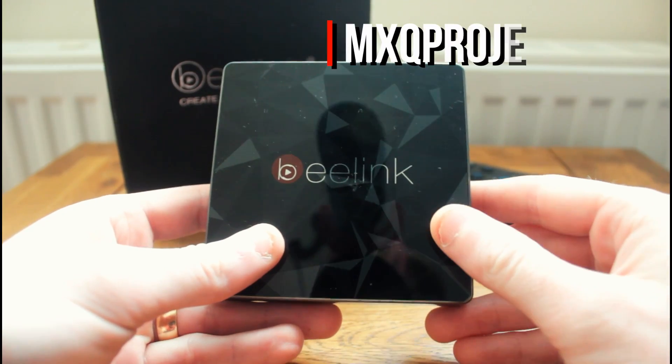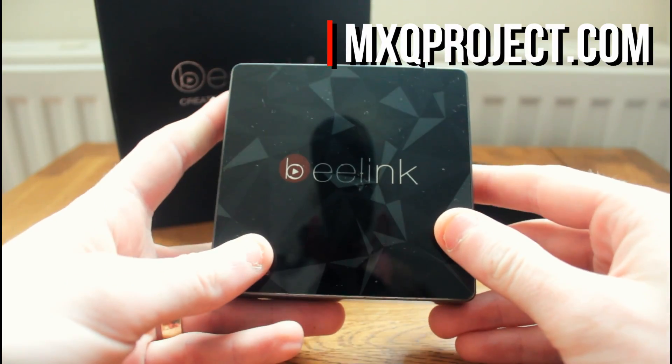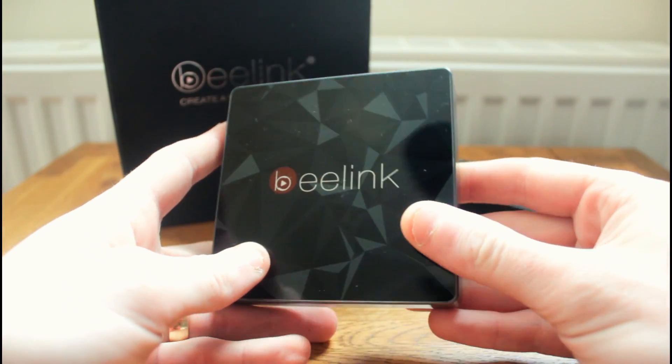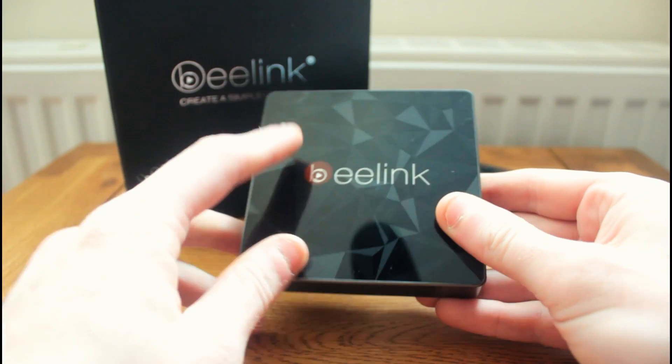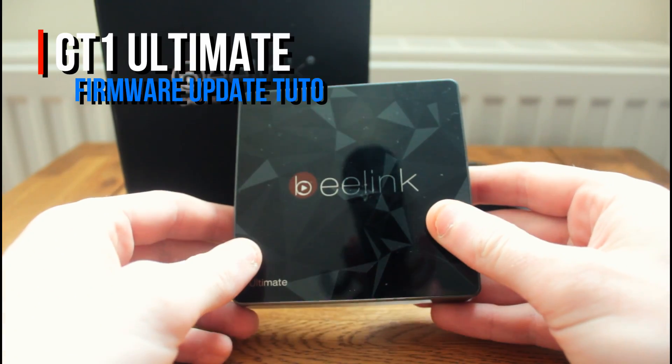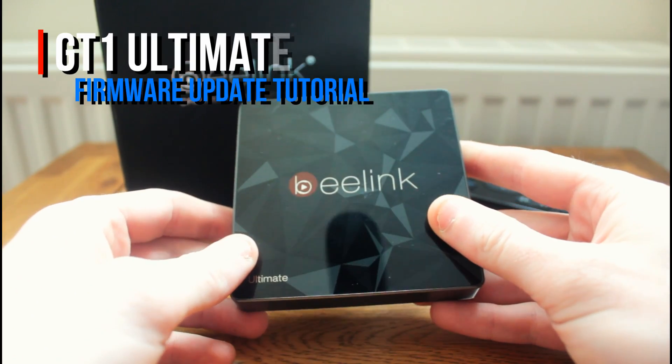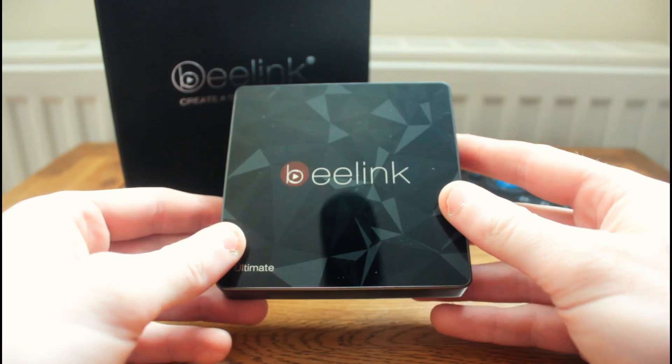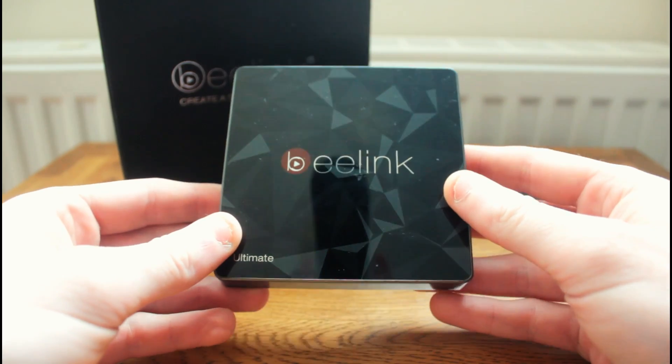Hiya guys, Scott here for TheMXQProject.com and in today's video I'm going to be showing you how you can update your Beelink GT1 Ultimate box to the latest firmware using the Amlogic USB Burning Tool.